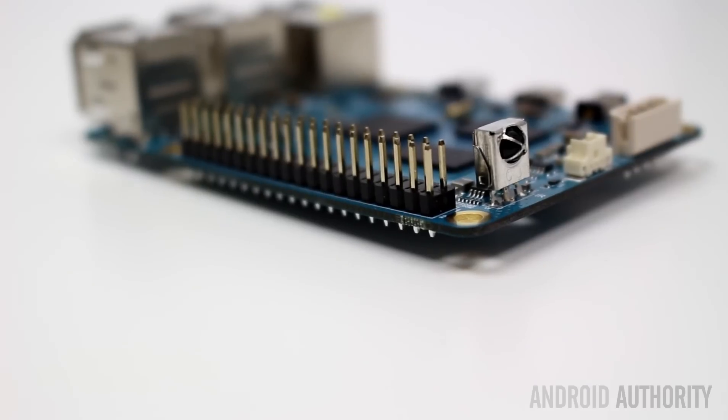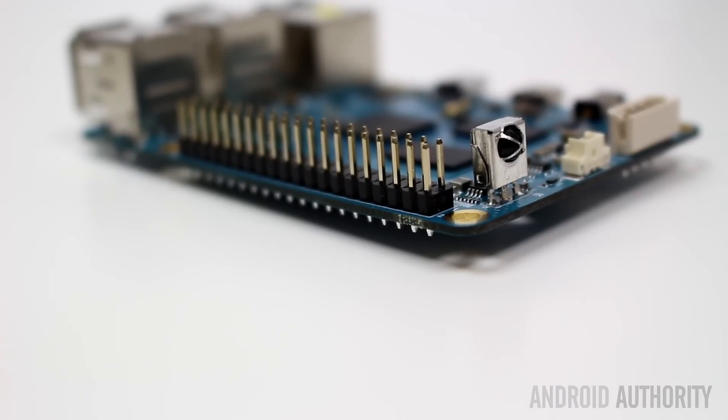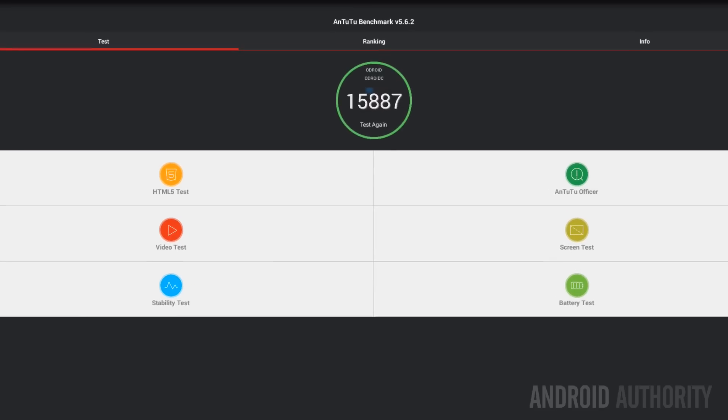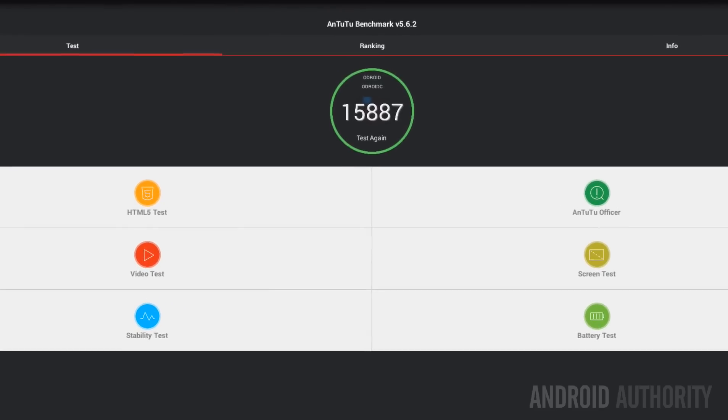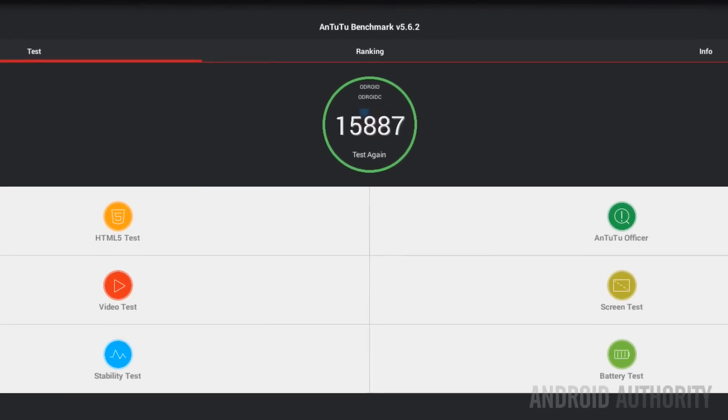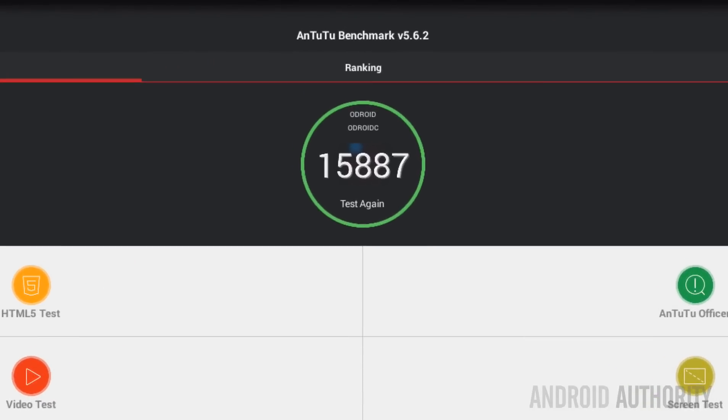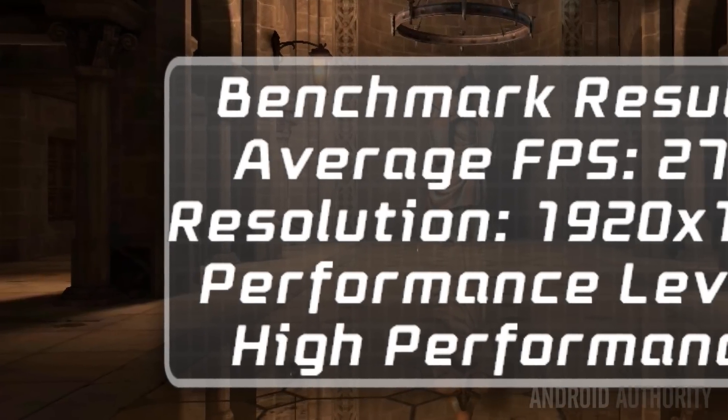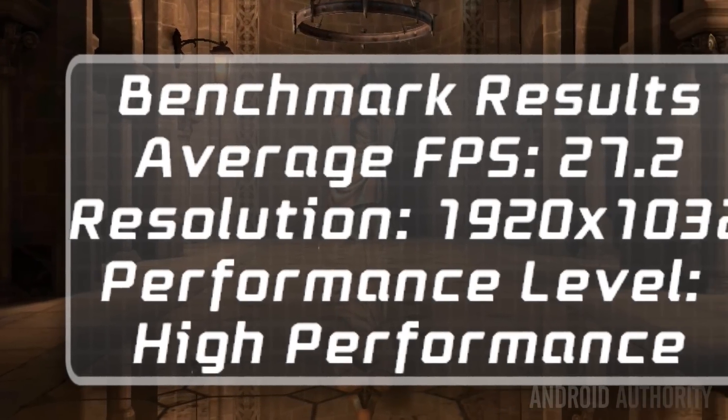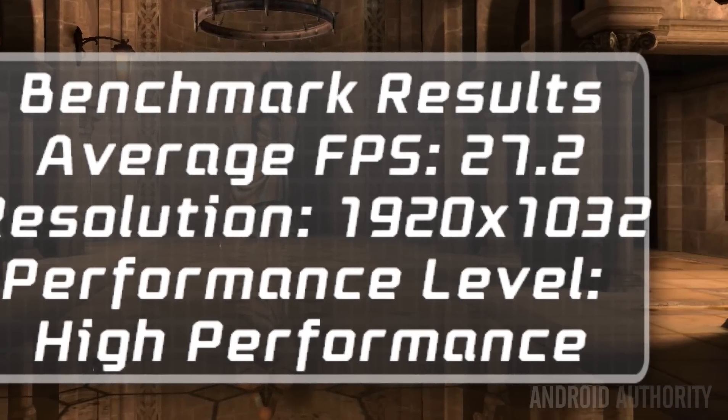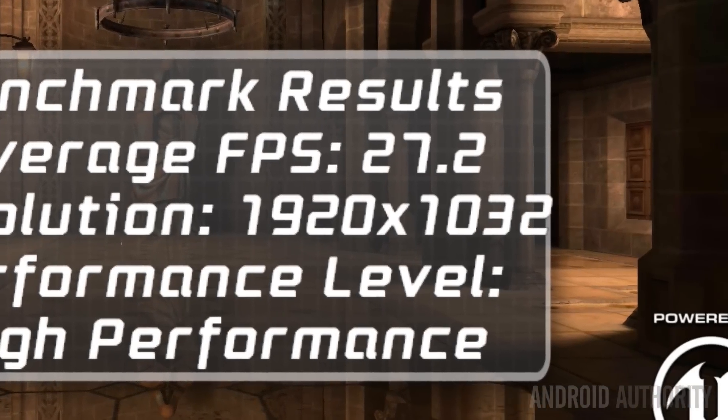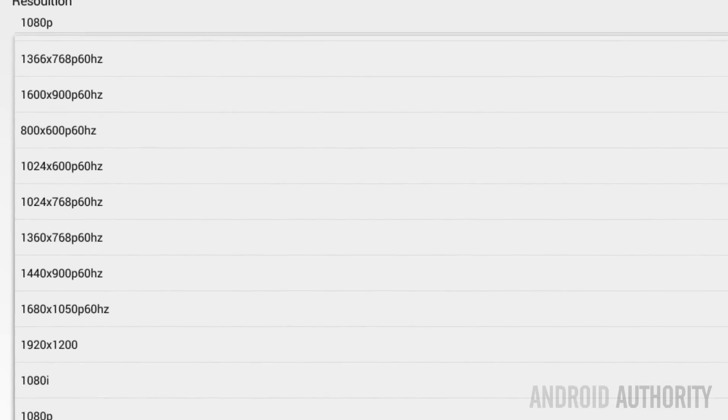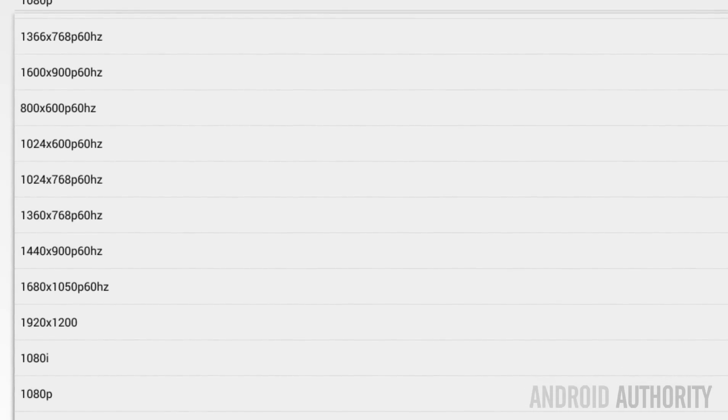Quickly looking at some benchmarks, the Odroid C1 scored 15,887 on Antutu and managed a frame rate of 27.2 frames per second on Epic Citadel. Both these scores are for full HD.